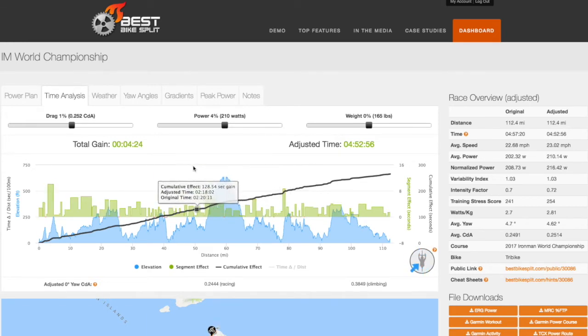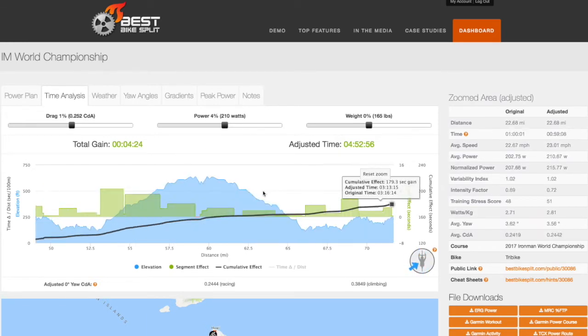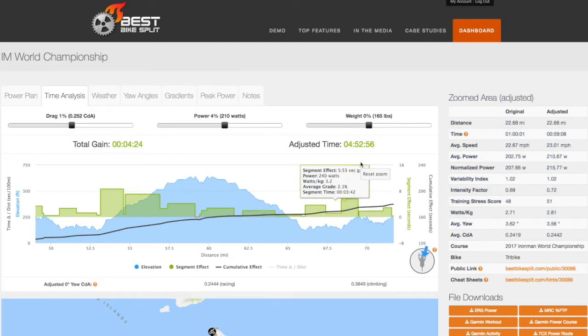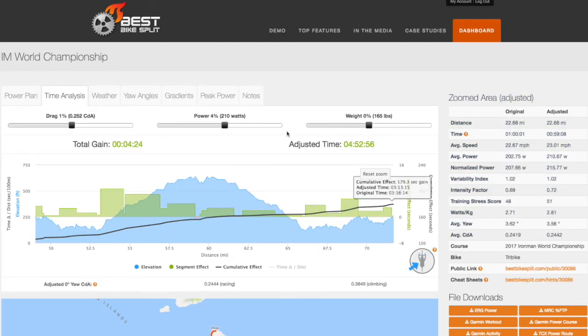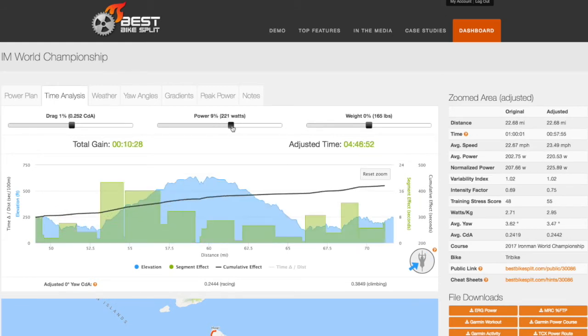As with the Power Plan chart, you can zoom into specific areas and the race overview data is updated. But in addition, you can adjust the sliders and compare the original data for that section to the adjusted data.